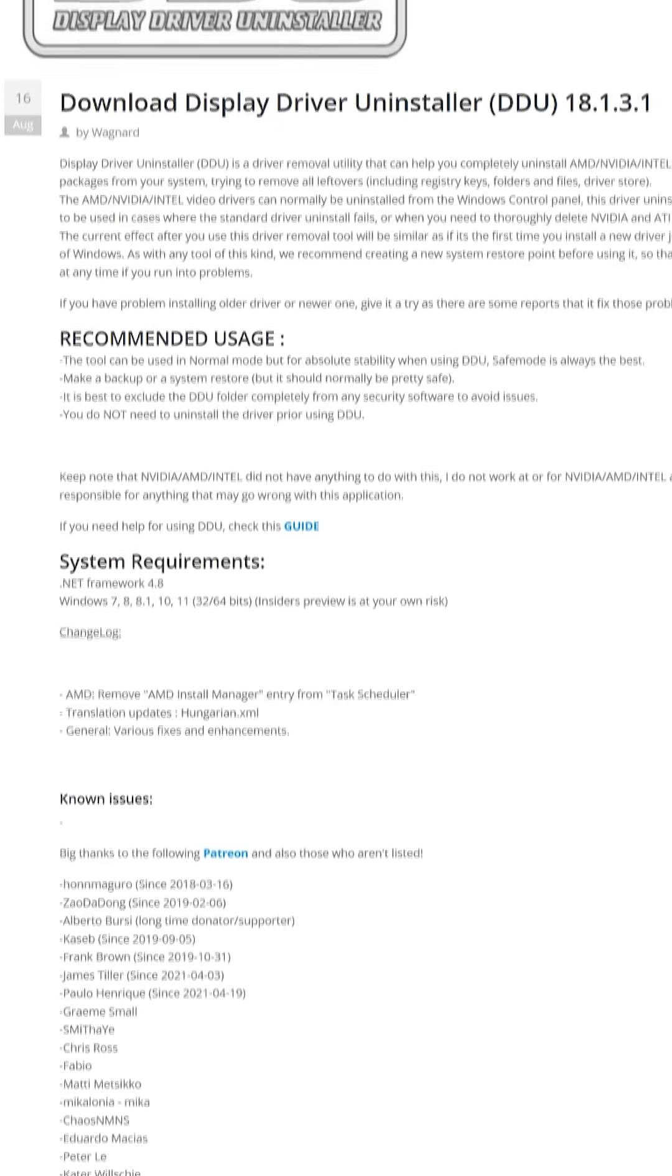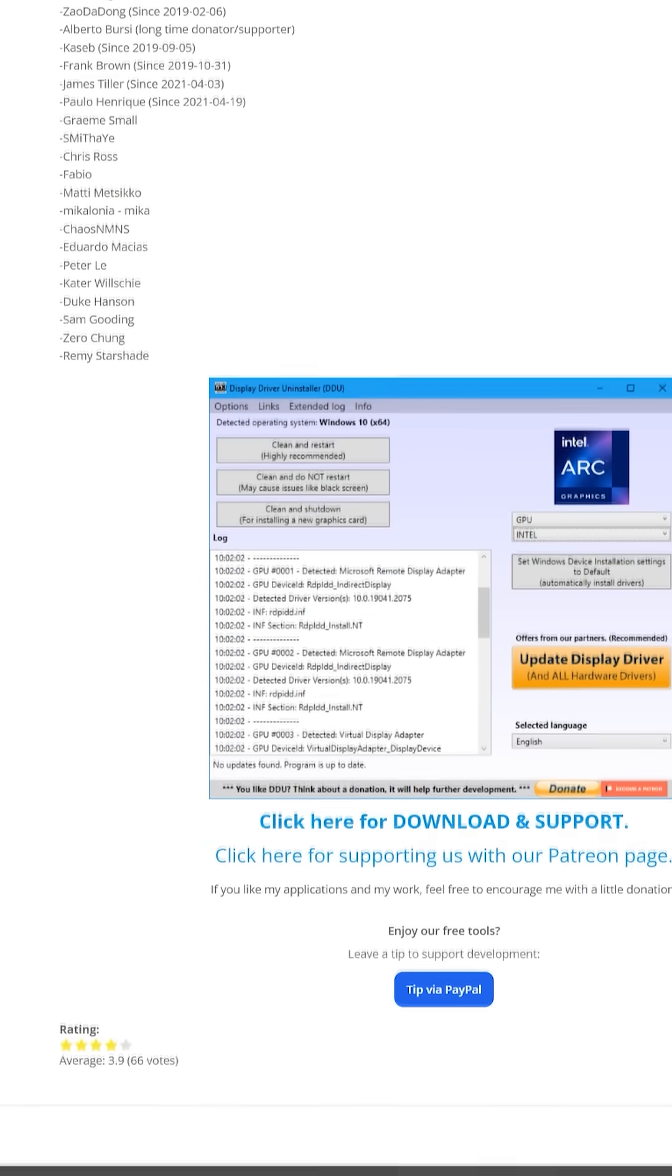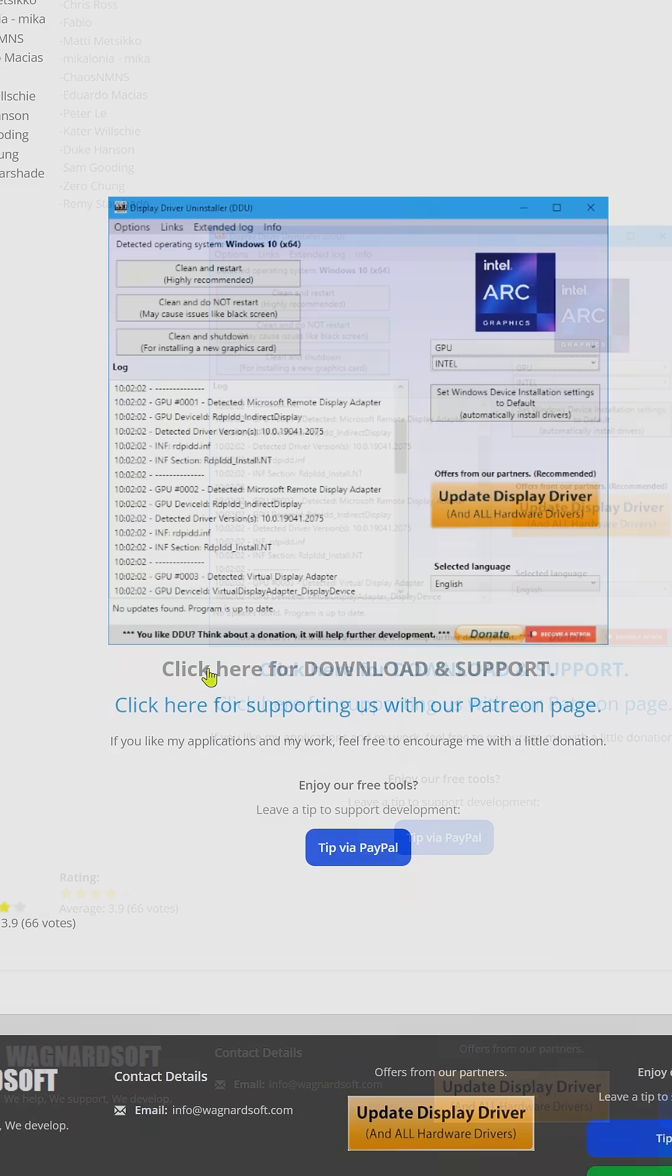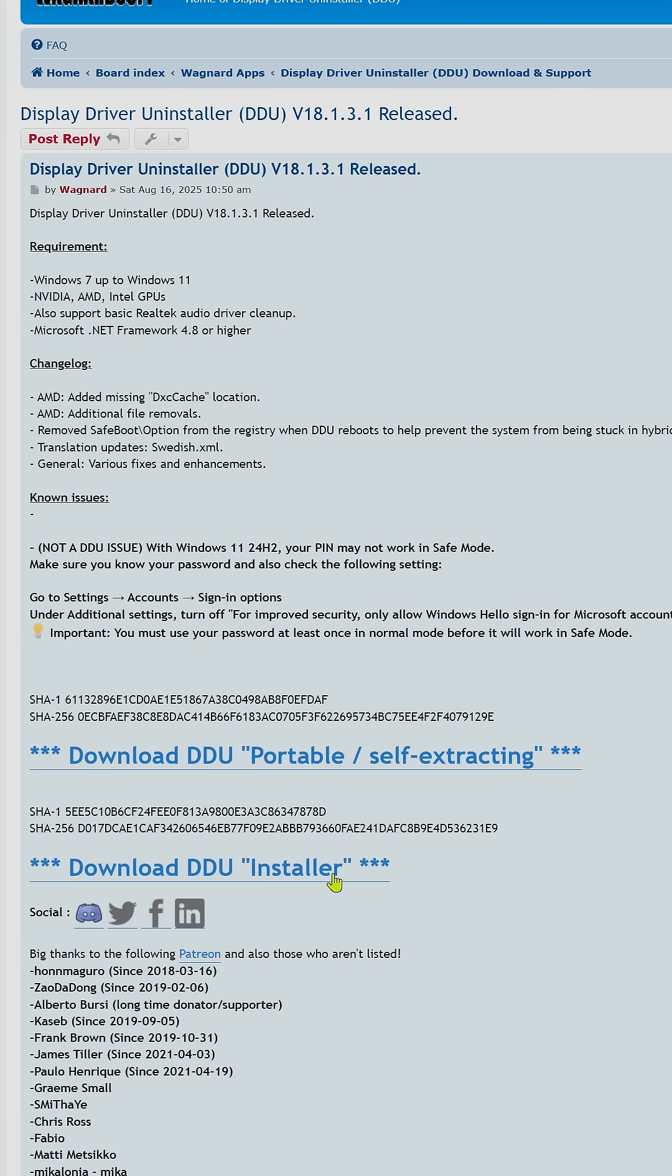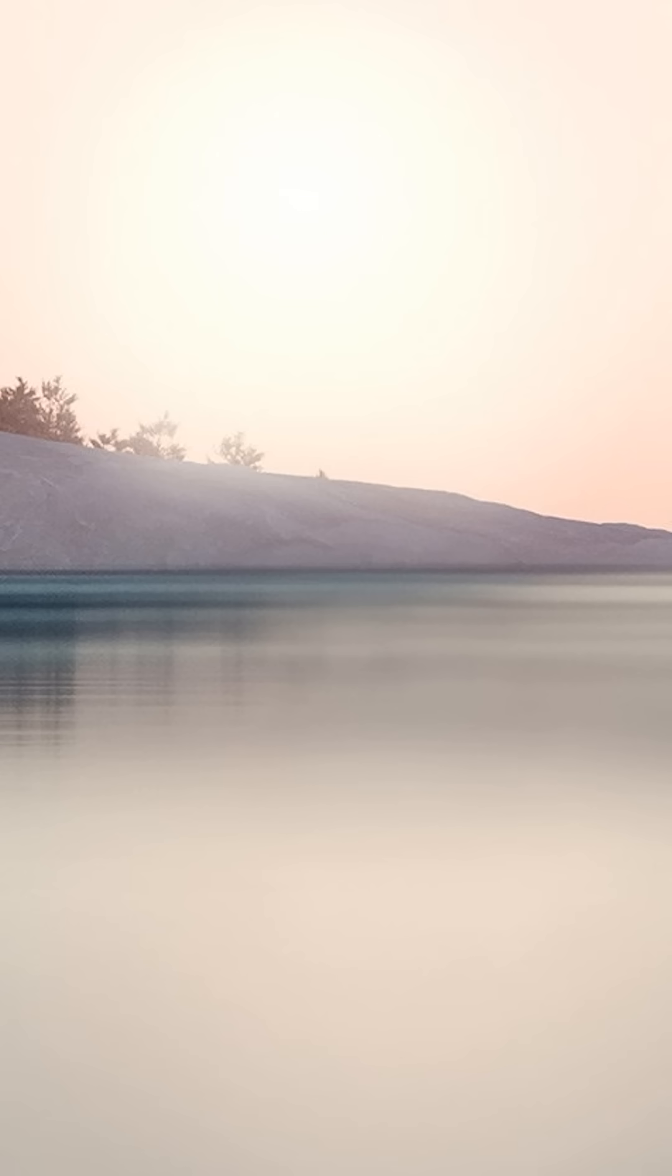In this video, I'll walk you through exactly how to use it the right way, step by step. The first step is to download DDU and install the application. I'll drop the link in the description.